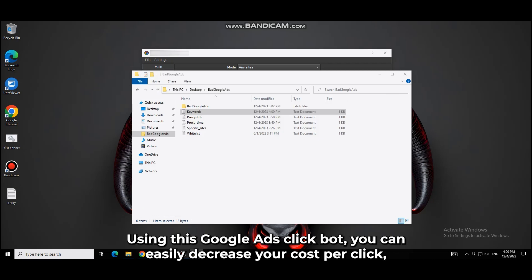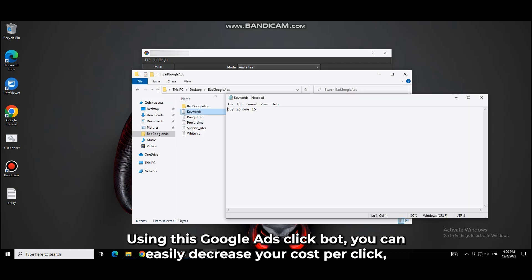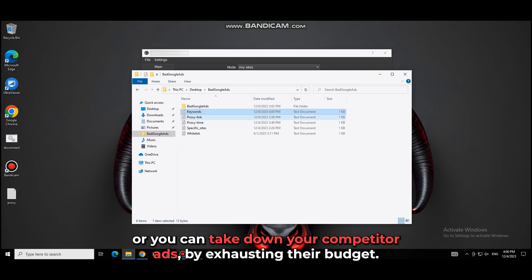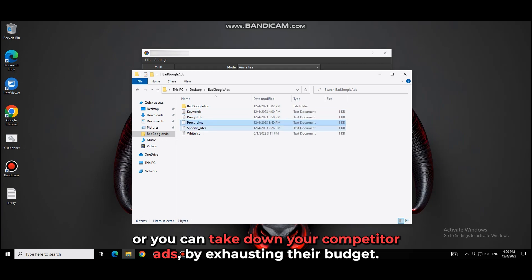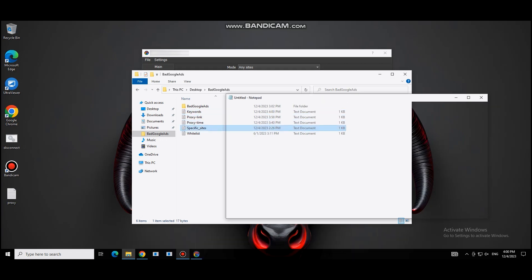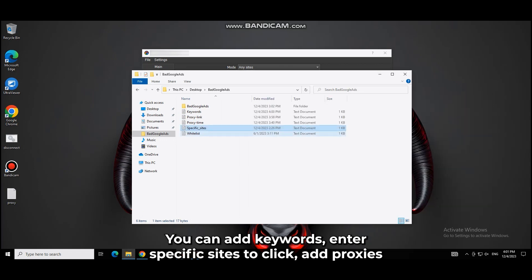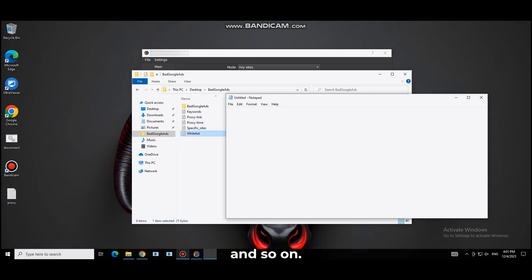Using this Google Ads ClickBot, you can easily decrease your cost per click, or you can take down your competitor ads by exhausting their budget. You can add keywords, enter specific sites to click, add proxies and so on.